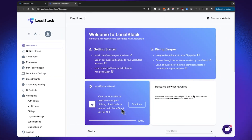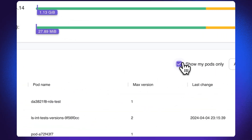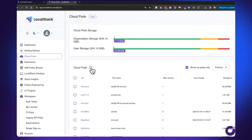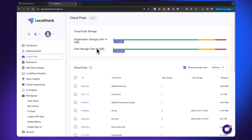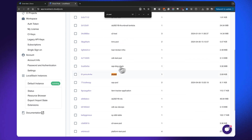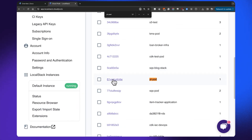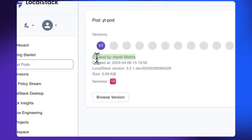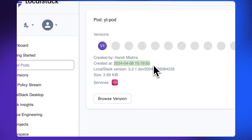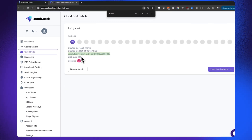If I go ahead to my Cloud Pods dashboard in the LocalStack web application and click on Cloud Pods, I can see the pods available to me. If I search for YT pod, I can see that I have my Cloud Pod available right over here. I can see that the Cloud Pod has been versioned as V1, it was created on this particular day and time, I'm using LocalStack version 3.2.1, and the size of the Cloud Pod is almost 2.69 kilobytes.